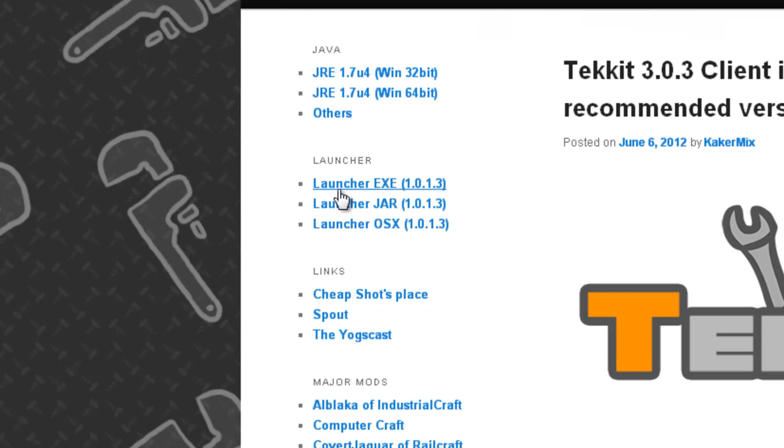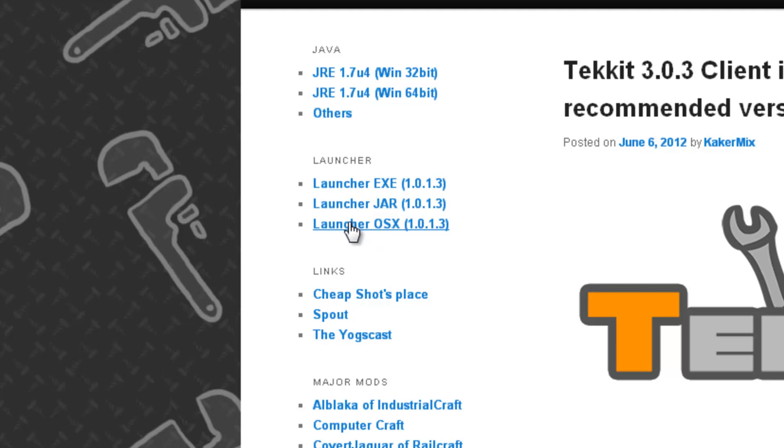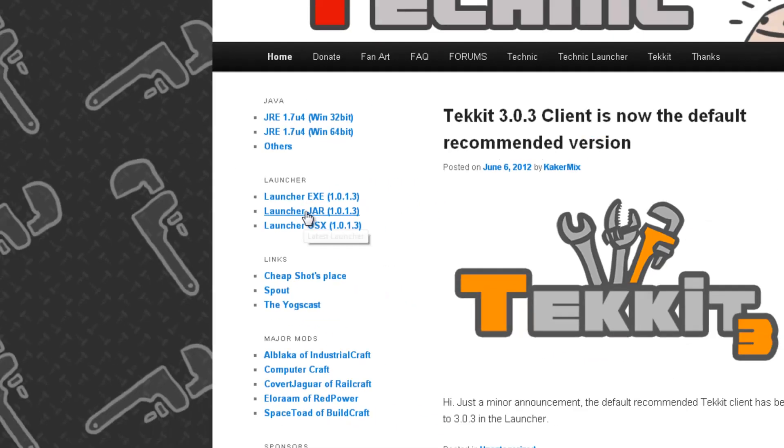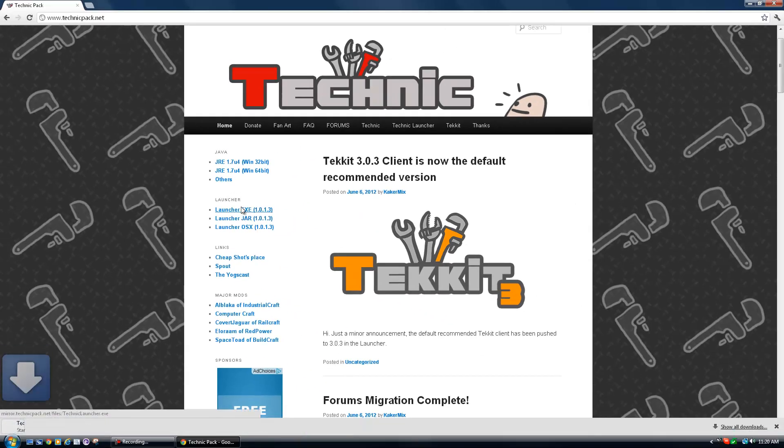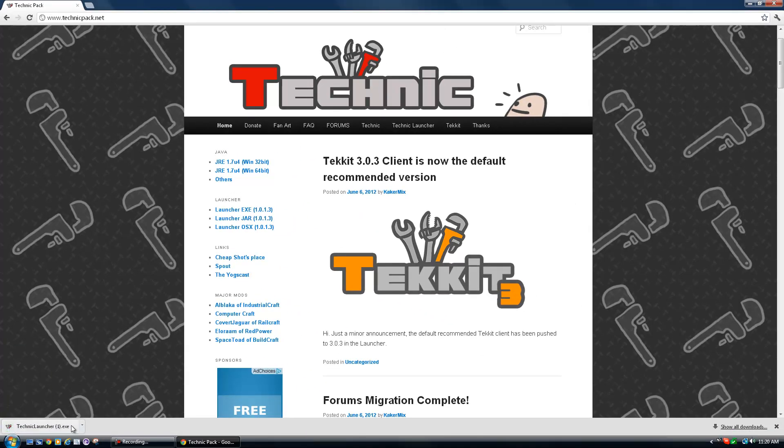You click on the EXE if you are a PC, the JAR if you're Linux, and the OSX if you're Macintosh. So I am the PC, so click there. Now that it's downloaded, we don't need this anymore.